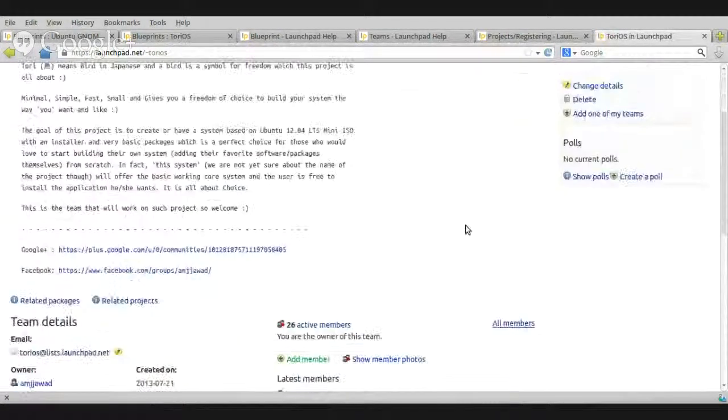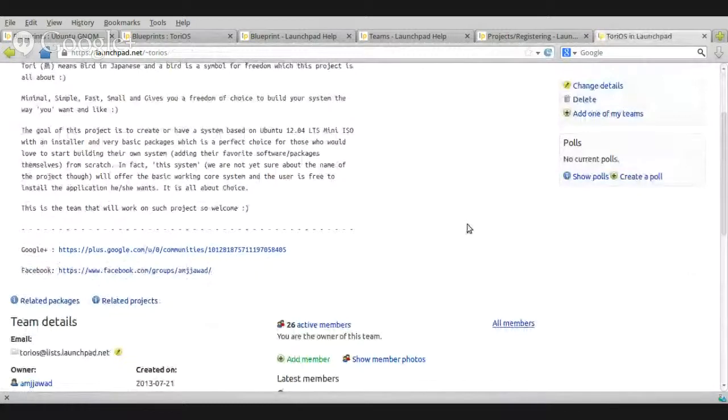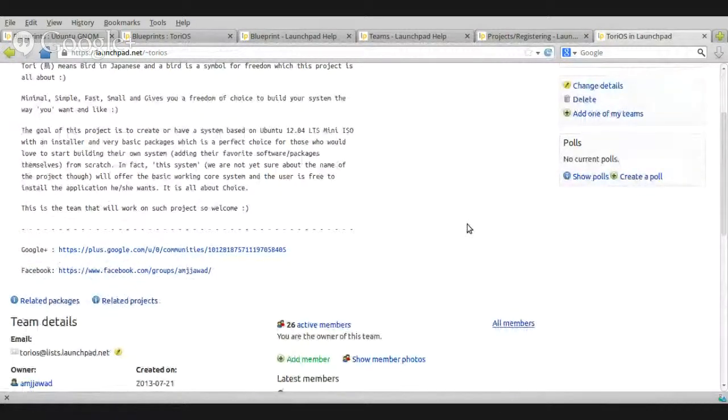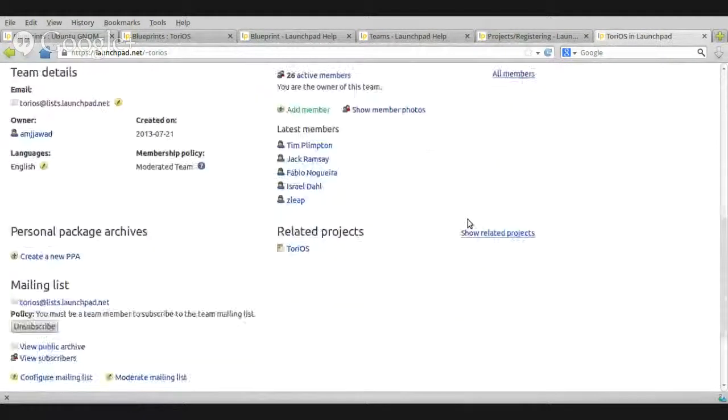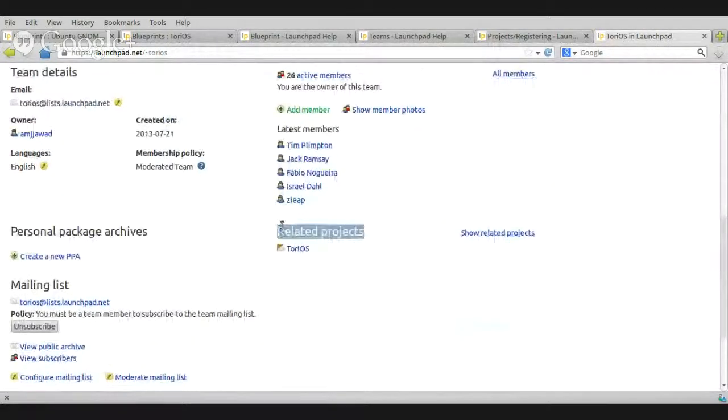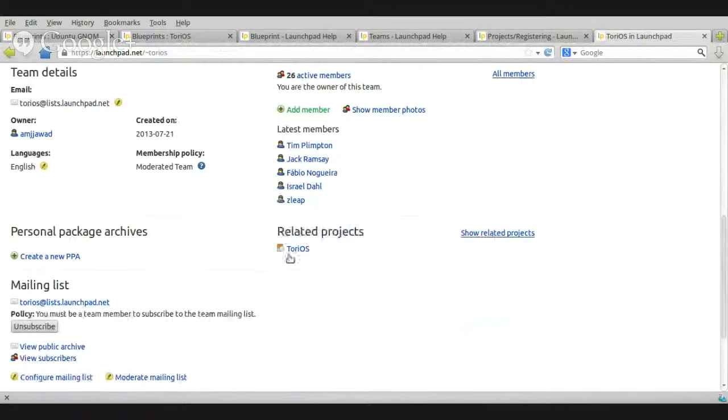Now, how do I go to the project and see the Blueprints? Yes. I scroll down, go to the related projects. Click Tori OS.